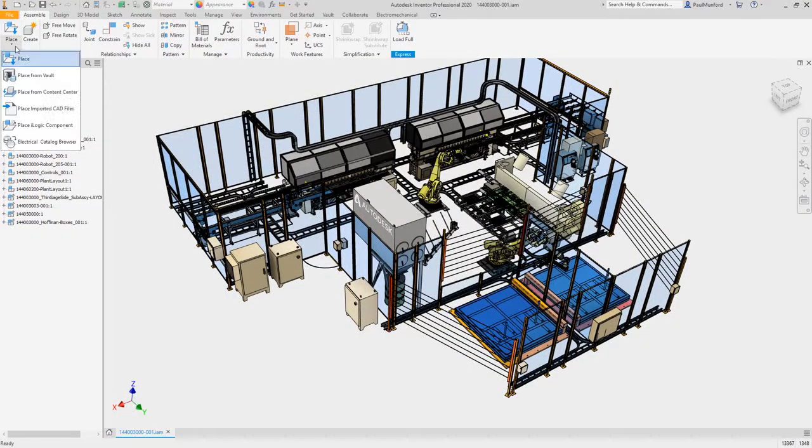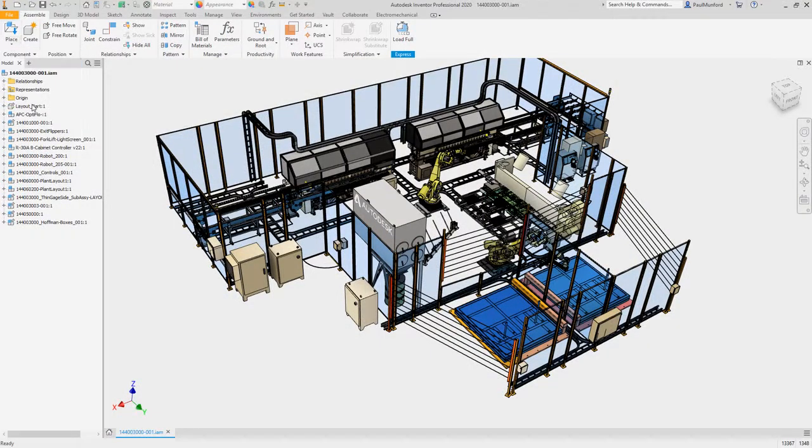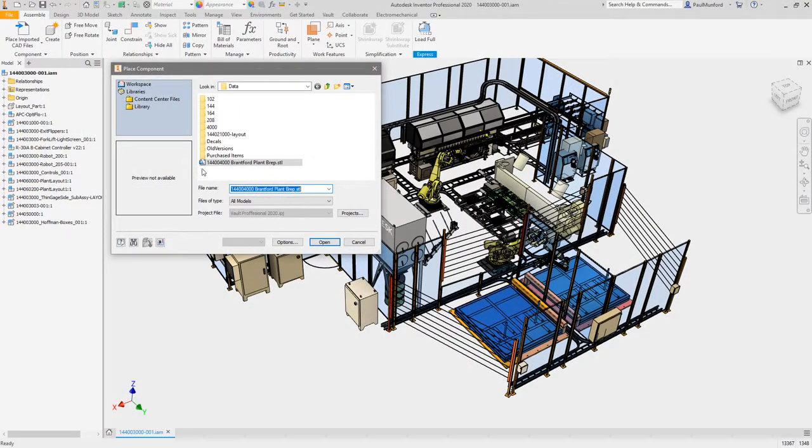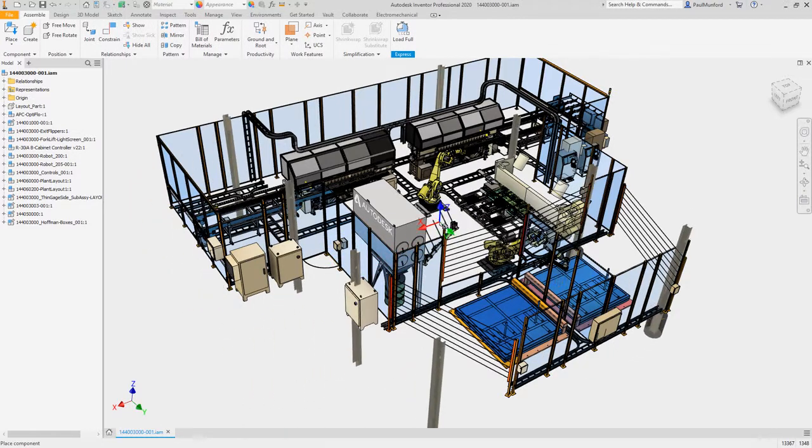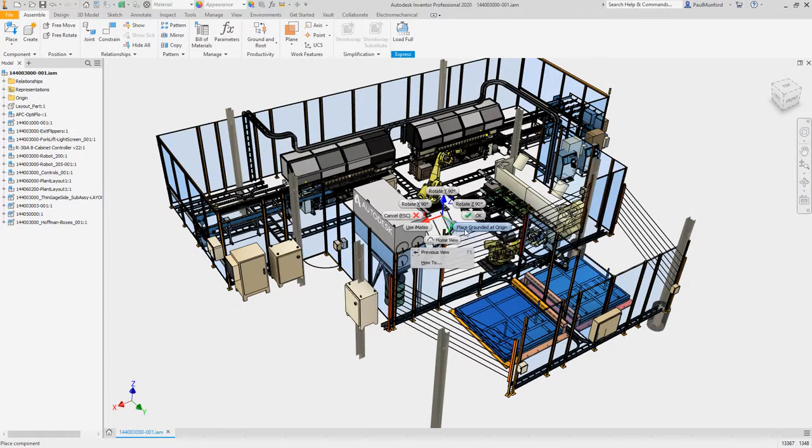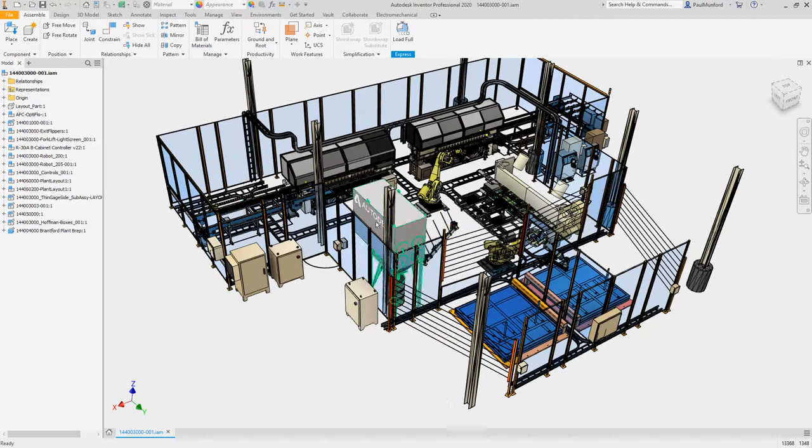AnyCAD's ability to reference files from other CAD systems, including files containing mesh geometry, has seen a performance improvement from the display of the dialog box to finishing the command.